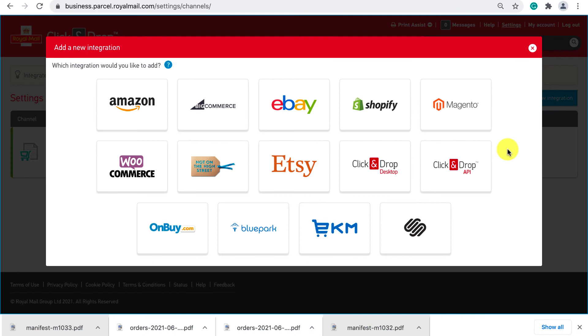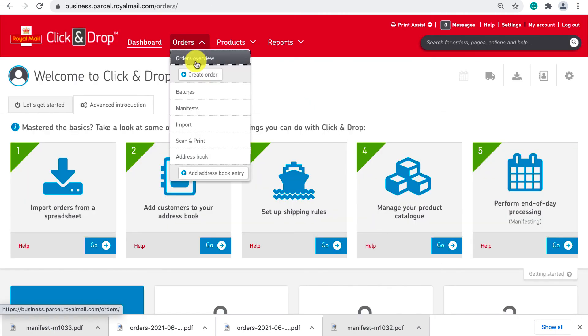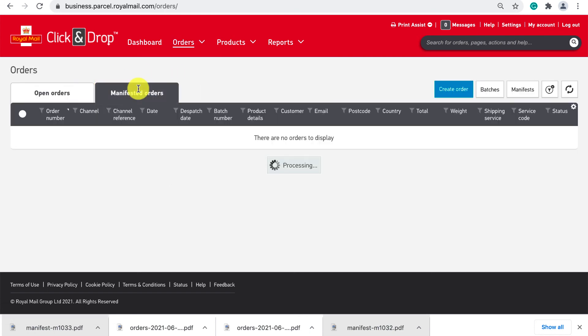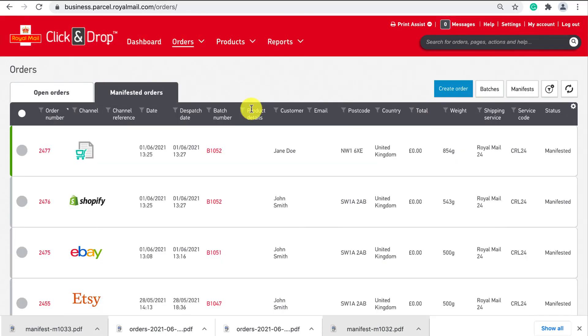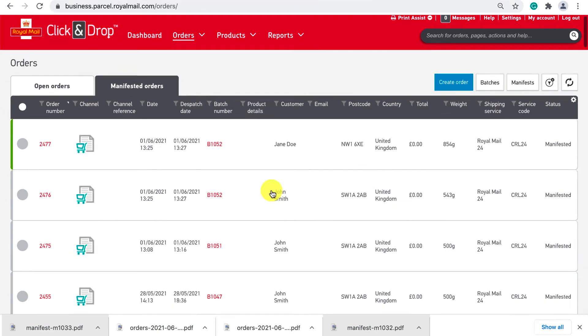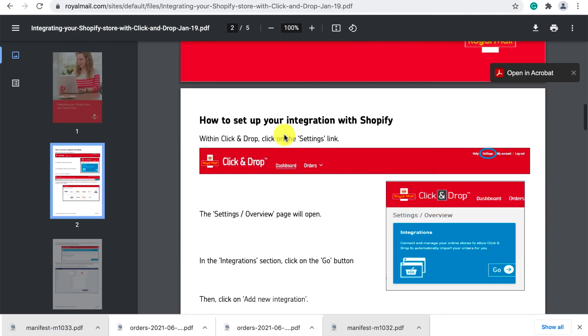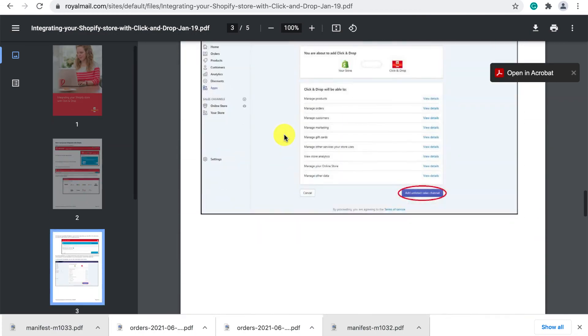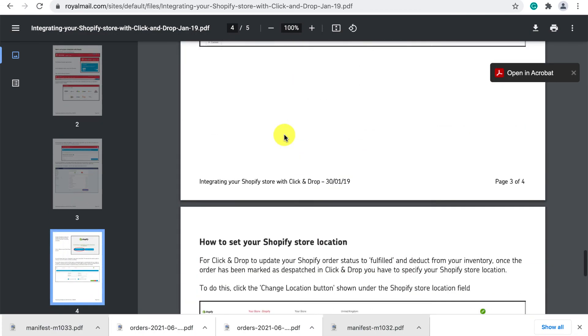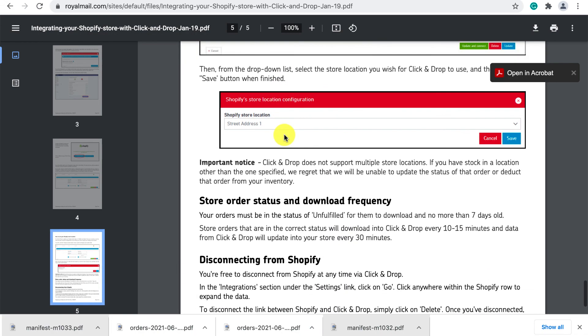Once set up the only real difference between what I have shown you in batch import and this automated integration is that the channel of the order will be shown like this as opposed to the document icon. The remaining process of applying postage manifesting the order etc is identical. I have linked in the description below simple instruction PDFs on how to set up these integrations for most of these platforms inside click and drop.